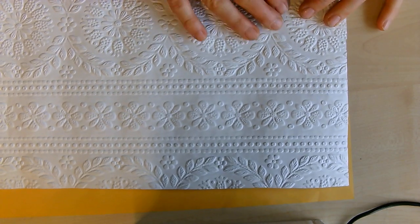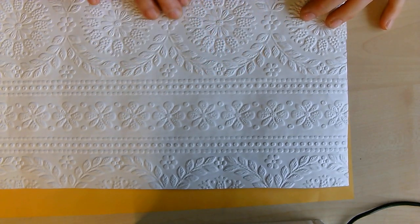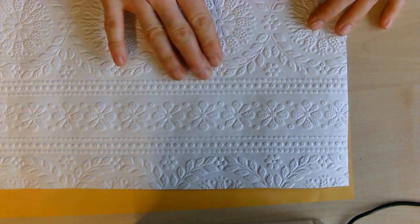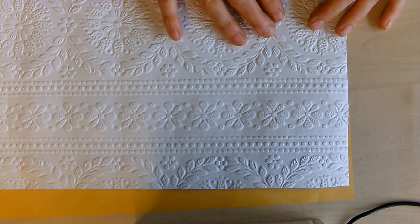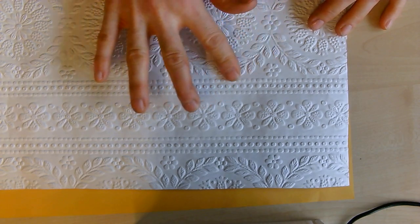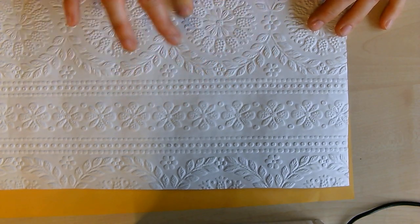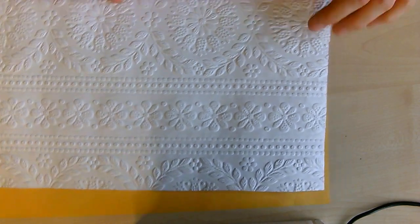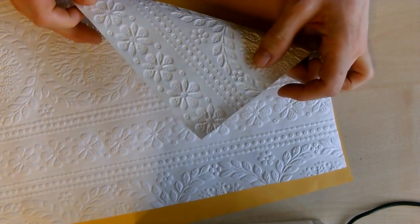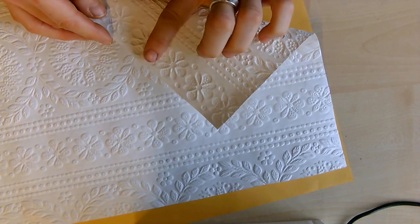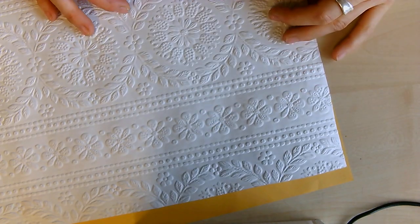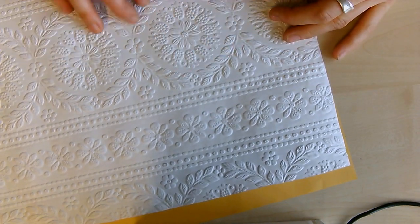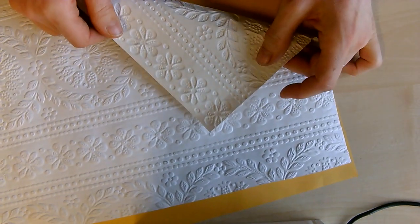The way to tell which is the front is simply to run your fingers over the surface. If the surface feels bobbly, then that's the front. The back will have indents. Also, the front is slightly paler, so it's more of a white color.